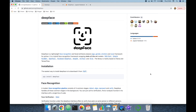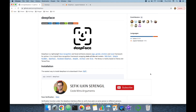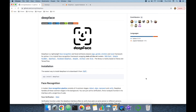In this video we are going to cover the DeepFace framework for Python. It's a lightweight face recognition and facial attribute analysis library that you can run with just a few lines of code. Its face recognition module wraps several state-of-the-art models: VGG-Face, Google FaceNet, OpenFace, Facebook DeepFace, DeepID, ArcFace, and Dlib.